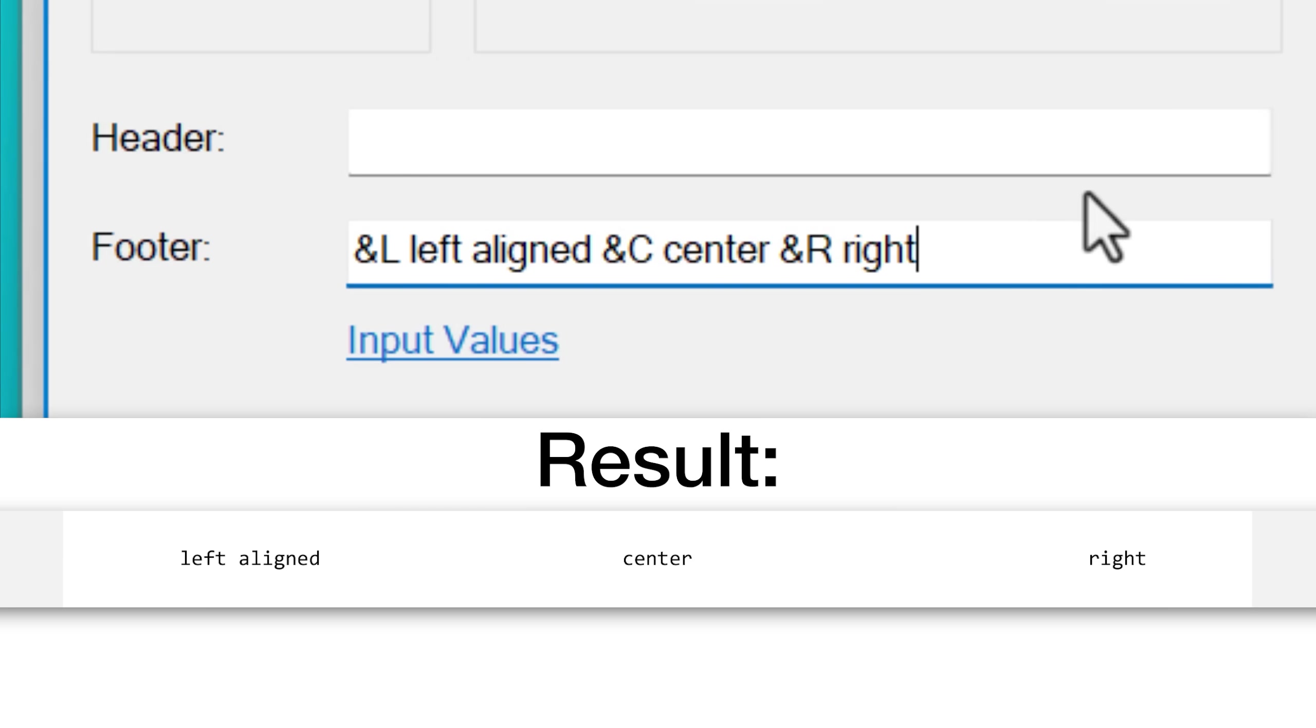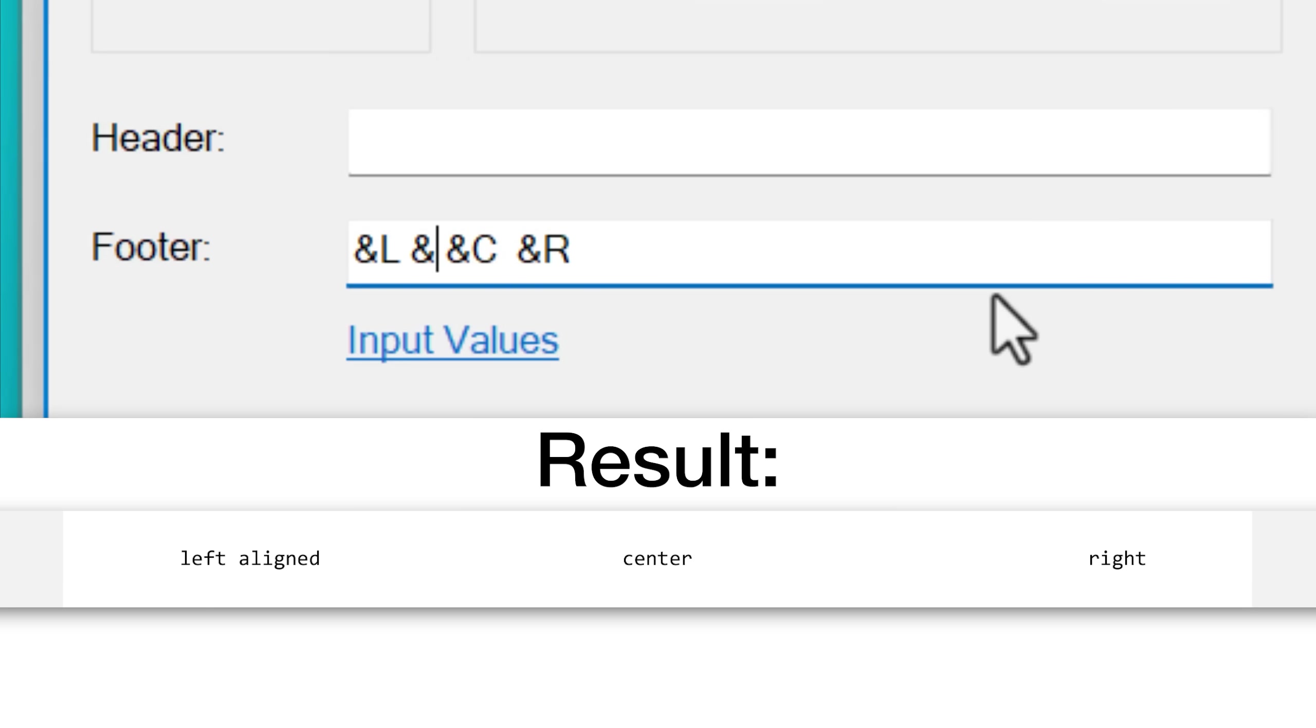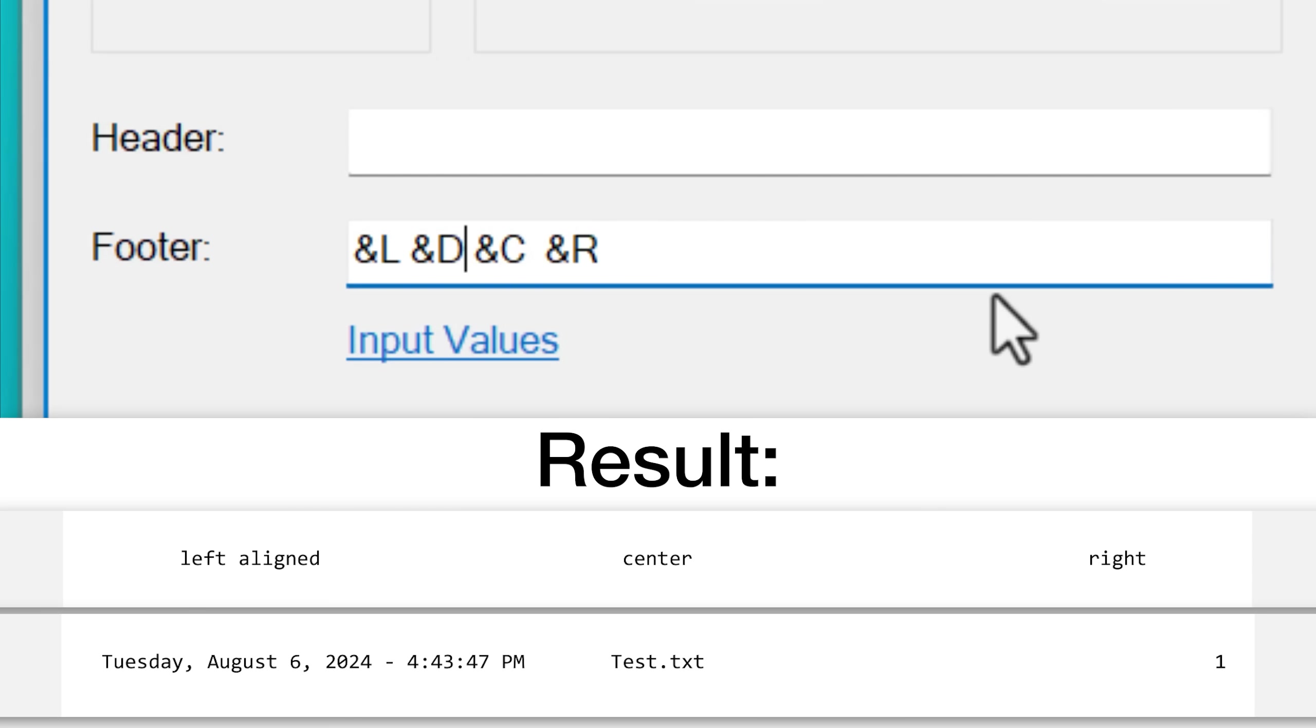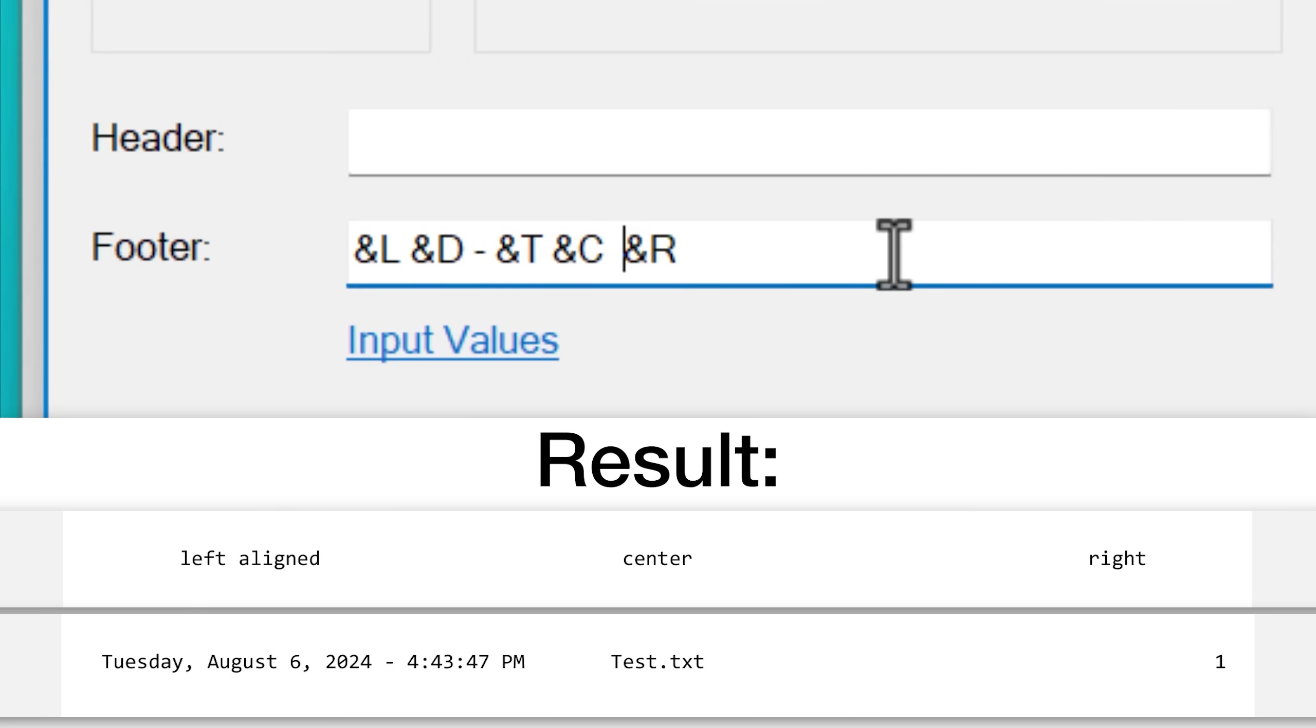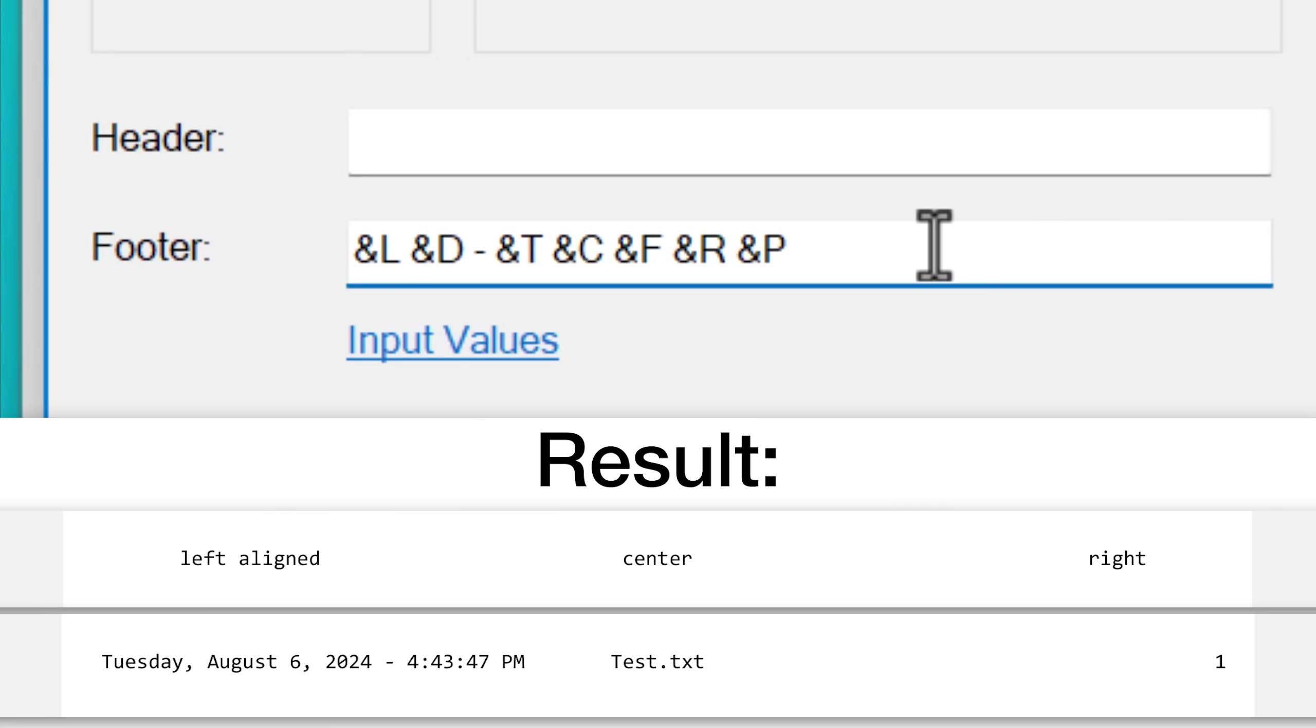And in addition to alignment, you can also use other character codes such as &D, which will put the current date and then &T will put the current time. So you can timestamp when you're printing something, or you can also put &F, which will print the name of the document or the &P code will put the page number.